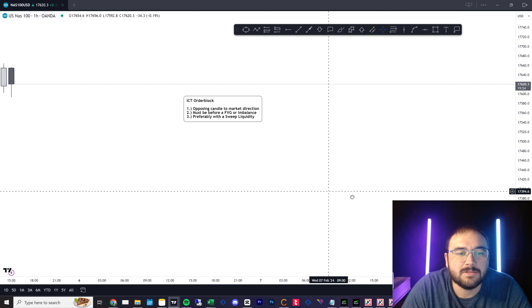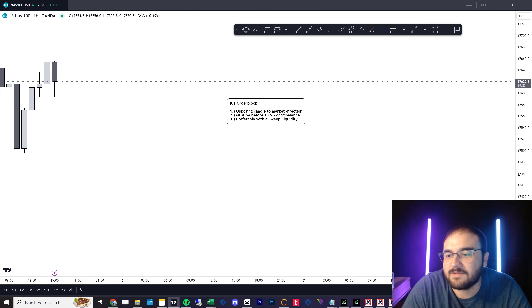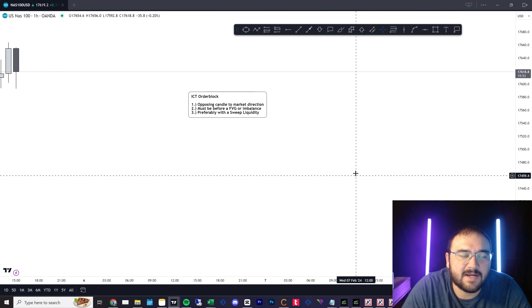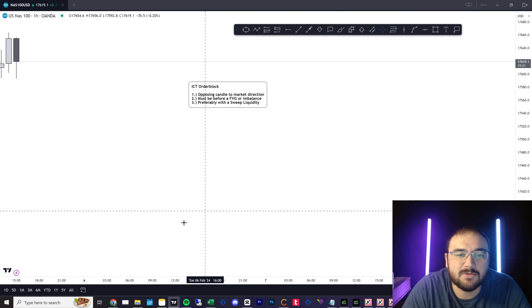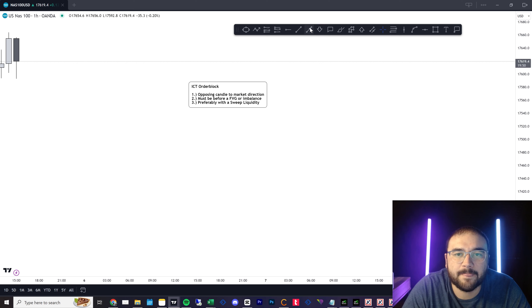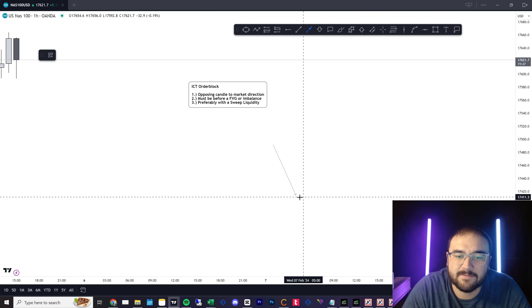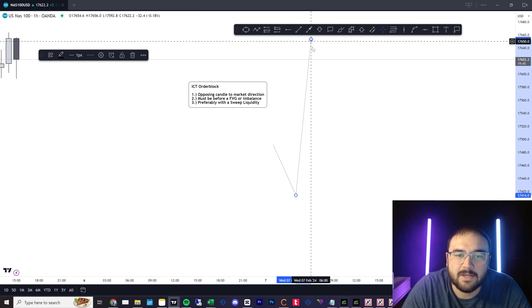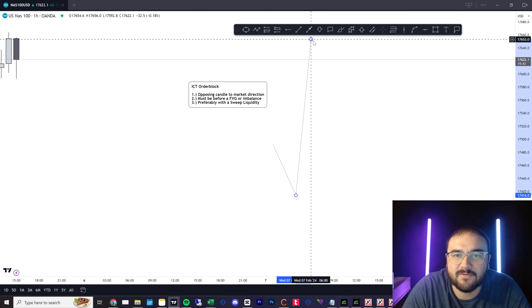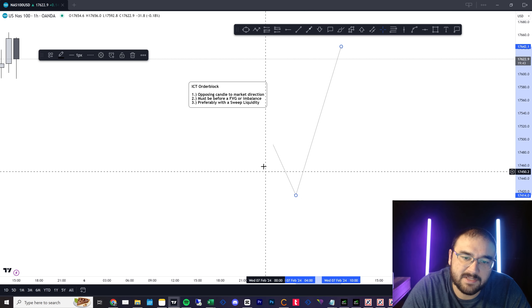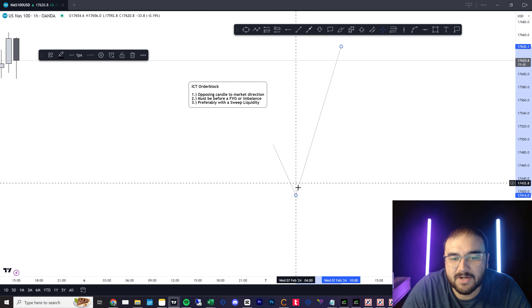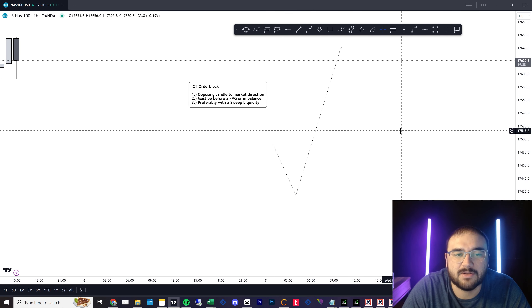Hey guys, so we've been through fair value gaps. Today I want to talk about order blocks — what they are and how we use them. ICT defines an order block as an opposing candle before the market direction that you want to trade. So if we have a bullish move, it's going to be the bearish move down before the bullish impulse.